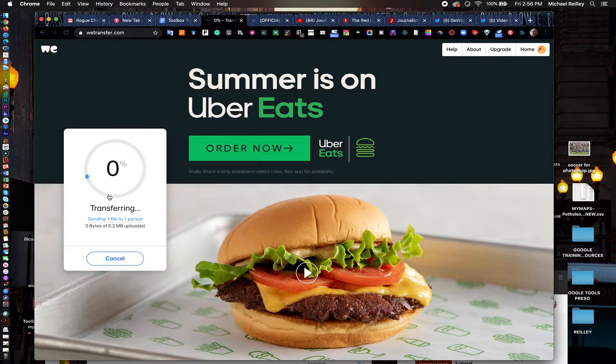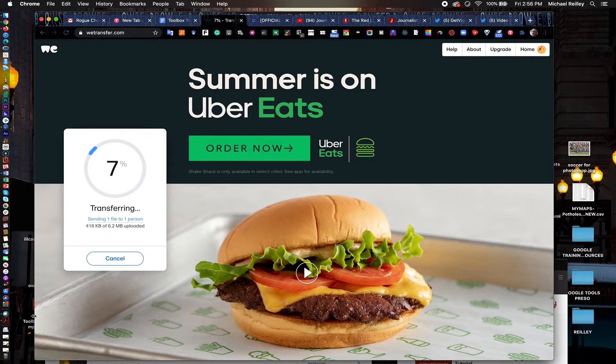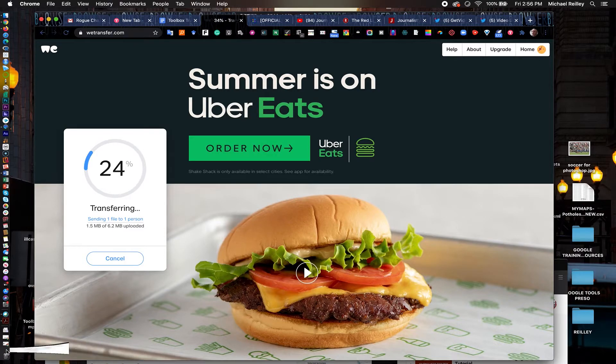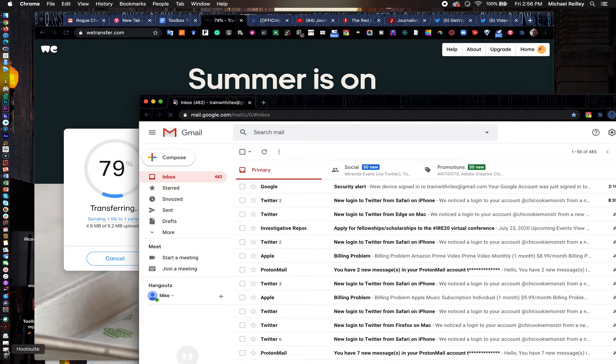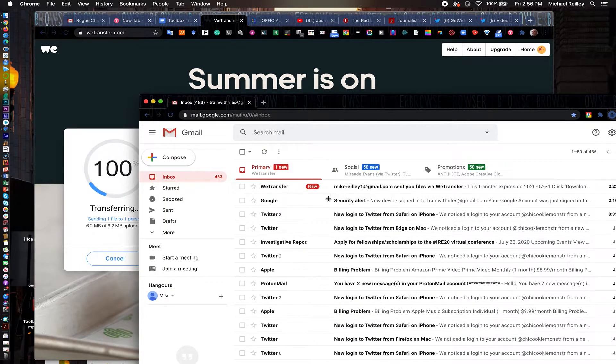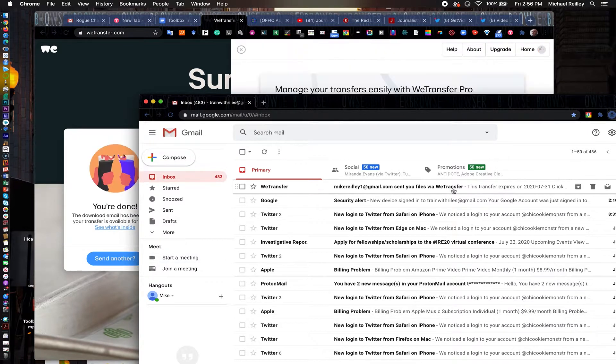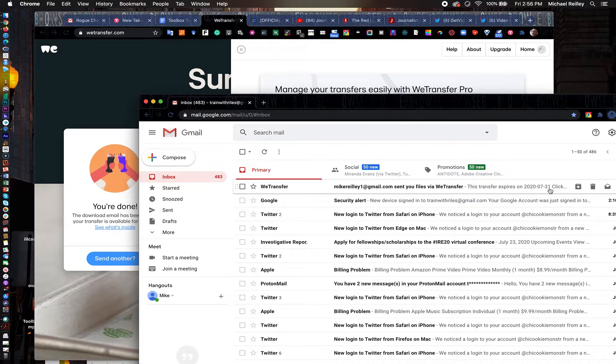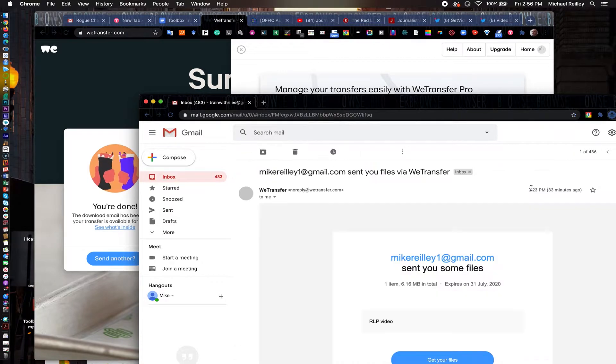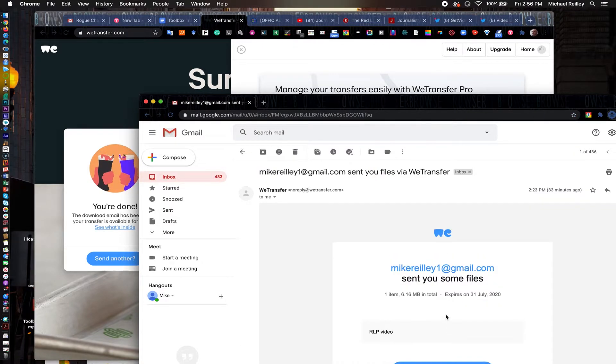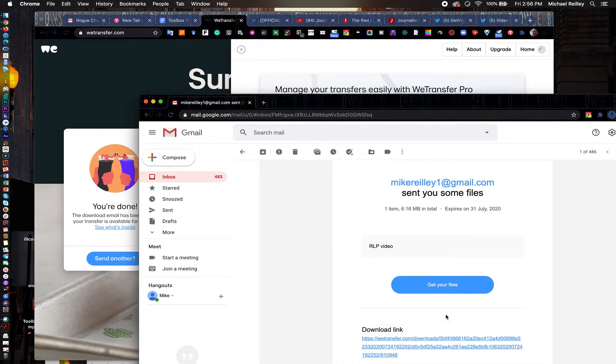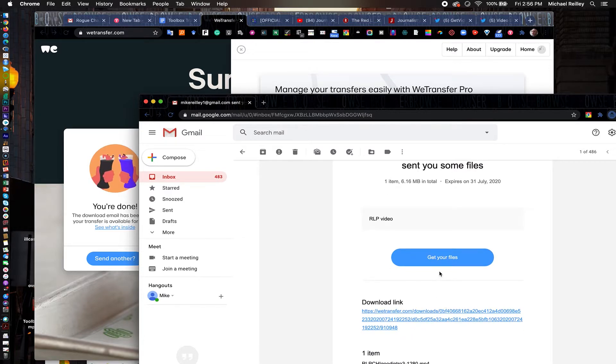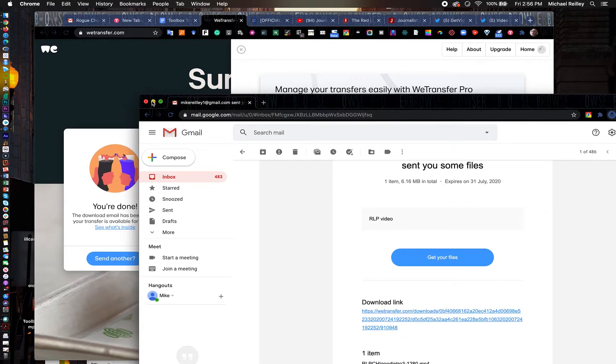It takes a minute or two once you reach a hundred percent you can always go into your email address and see if it shows up. As you see this is one I sent a little earlier. It stays up there for about a week and you can open it up and download the file. It gives you a link and also just a little button here that you can hit as well.